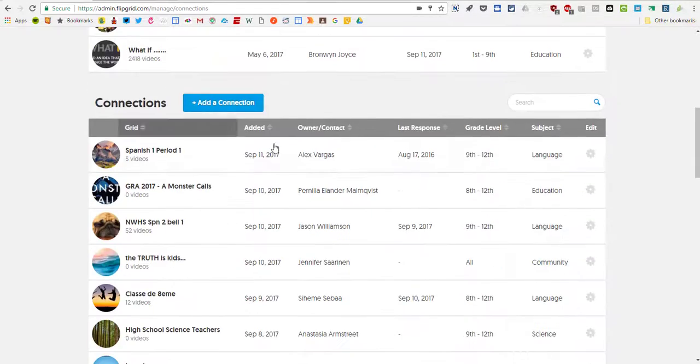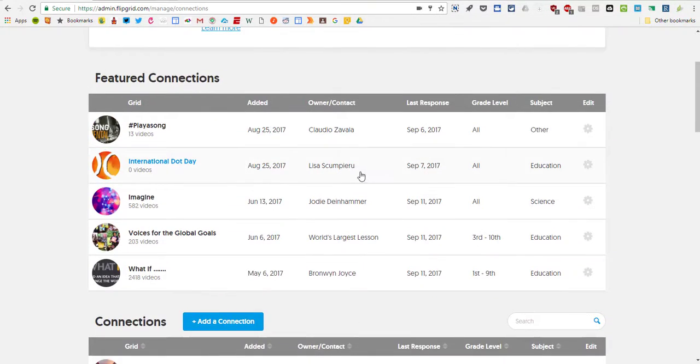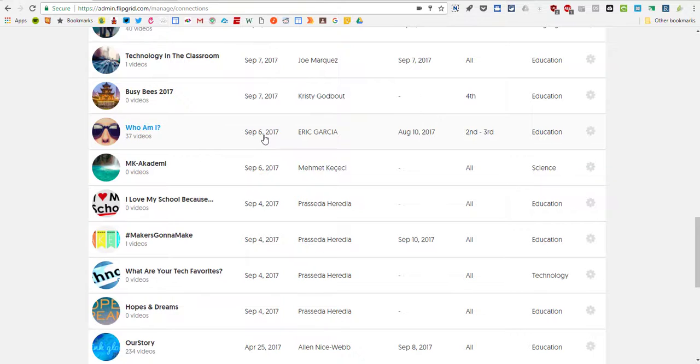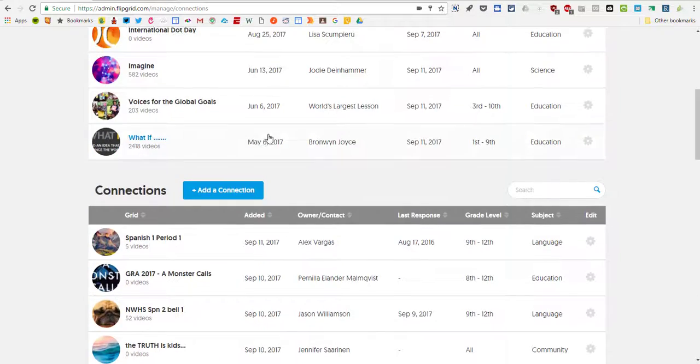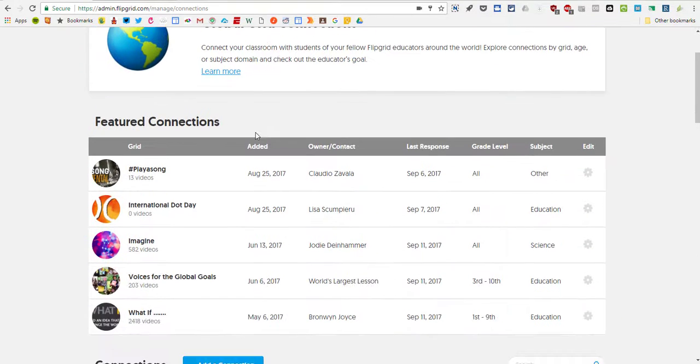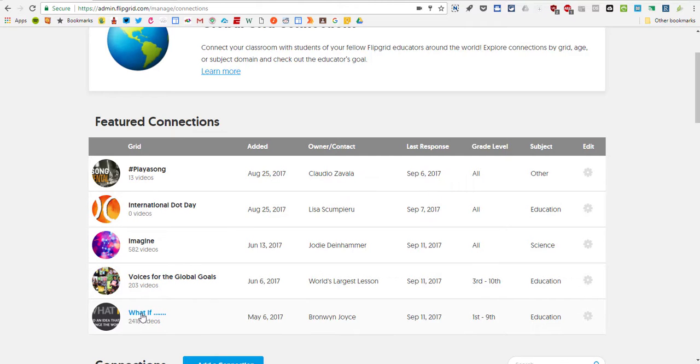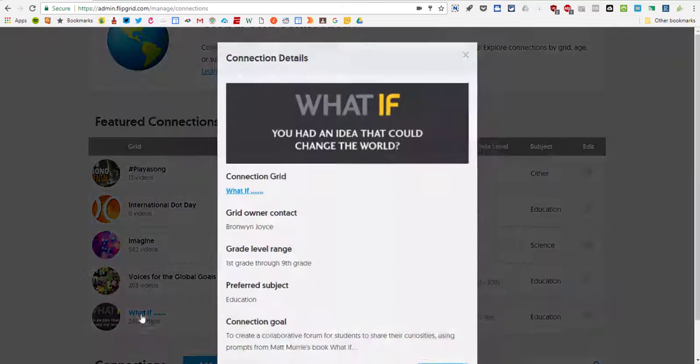You'll see at the beginning featured connections and then all of them down below there. So just to show you what these are, these are places where teachers have created online environments where many students can get together and share in these kinds of discussions that we've been talking about.